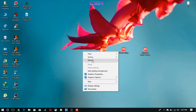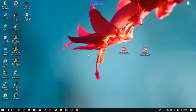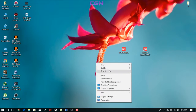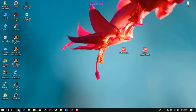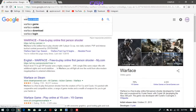Hello friends, welcome to my YouTube channel. Today we are downloading Warface Game. Let's go to the web browser and search.